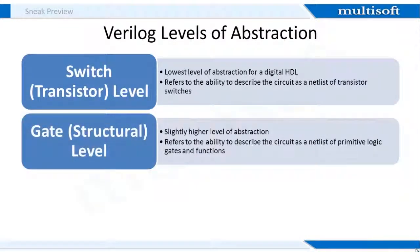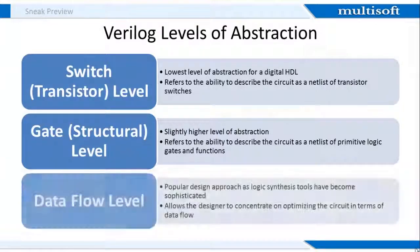The next comes the gate level. This level refers to the ability to describe the circuit as a netlist of primitive logic gates and functions. The gates have one scalar output and multiple scalar inputs. The gate level modeling approach works very well because the number of gates is limited and the designer can instantiate and connect every gate individually. However, in complex designs the number of gates is very large, so implementing the function at a level higher than gate level is a good choice.